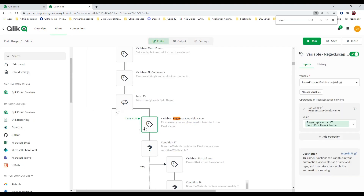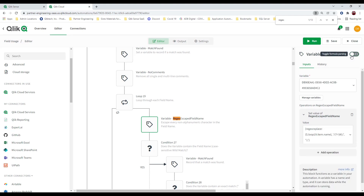Dan also implemented a regex function. One of the things I showed you before was how to use a toggle to change the view. This uses a regex replace function — it passes the name and looks for the patterns it's trying to replace. Crazy cool — didn't even know that was possible.